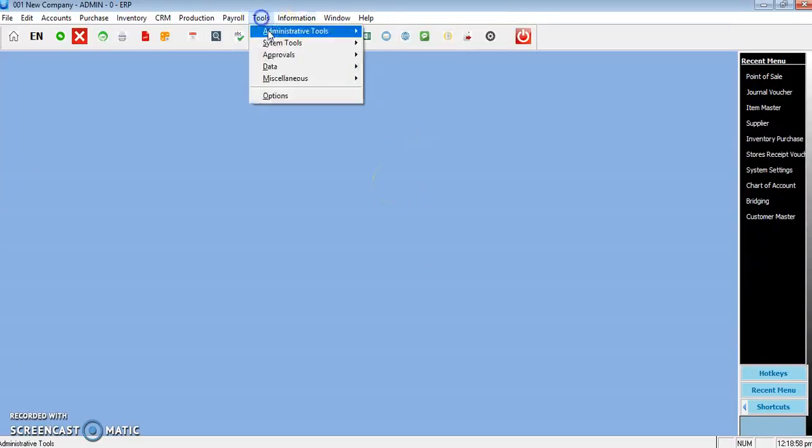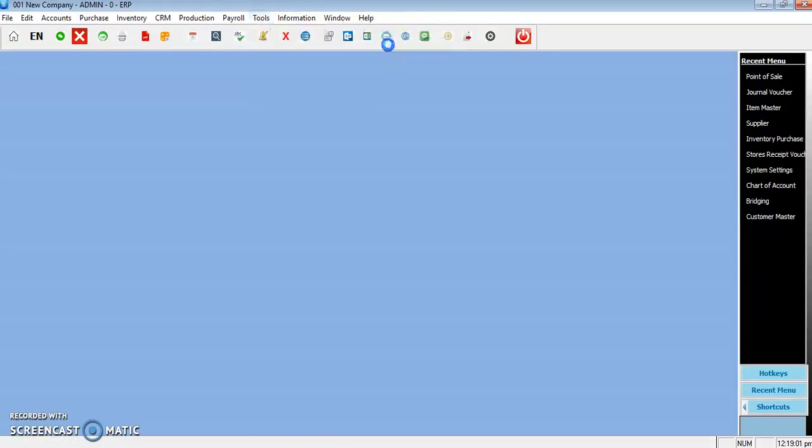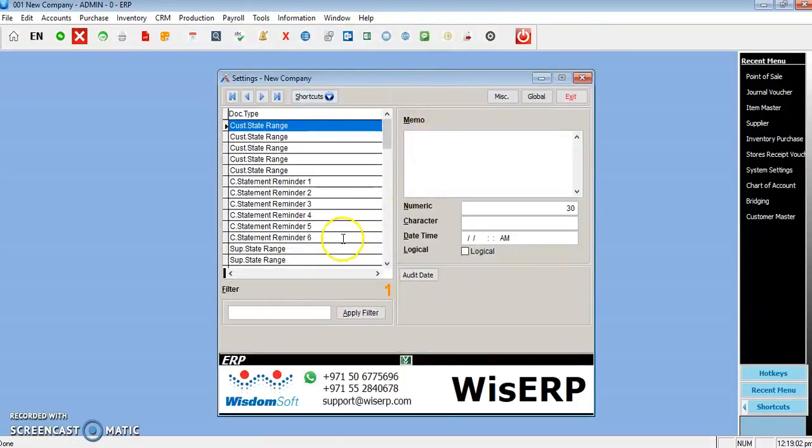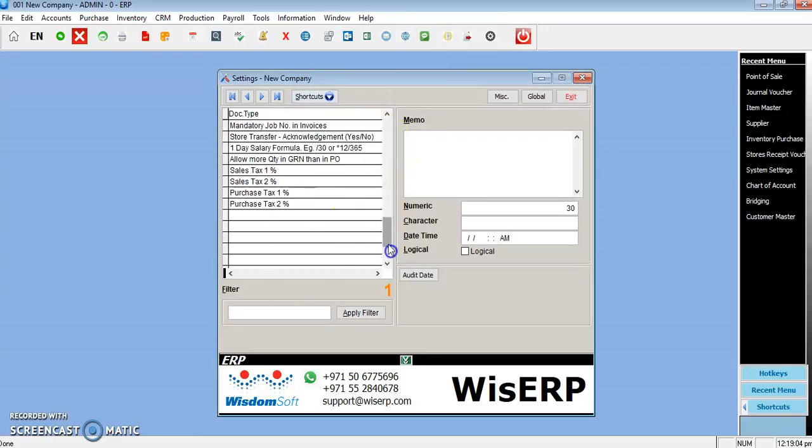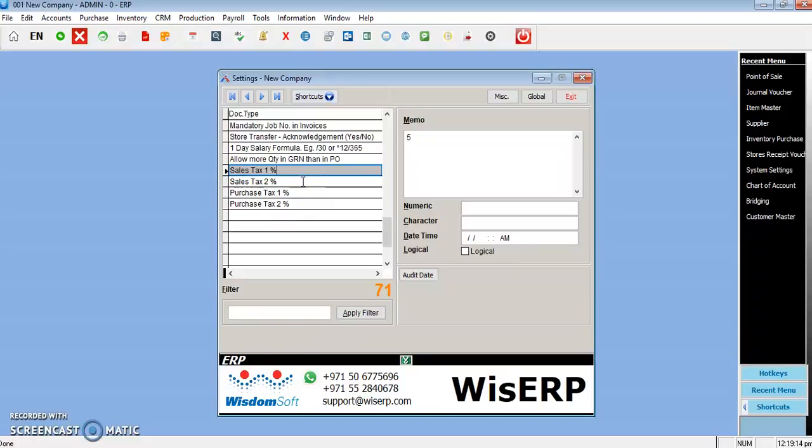After that, you can go to Tools, Administrative Tools or System Tools, System Settings, where you can find some tax-related records like sales tax one, sales tax two, purchase tax one, purchase tax two. Now there is only one tax which is VAT.